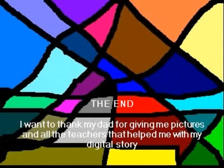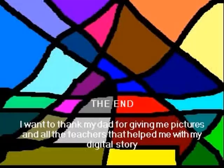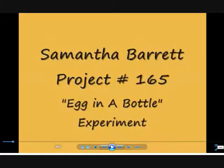Thank you for listening. I would like to say thanks to my dad and all the teachers that helped me. Here is another example of a student project demonstrating the step-by-step procedures to a science experiment.